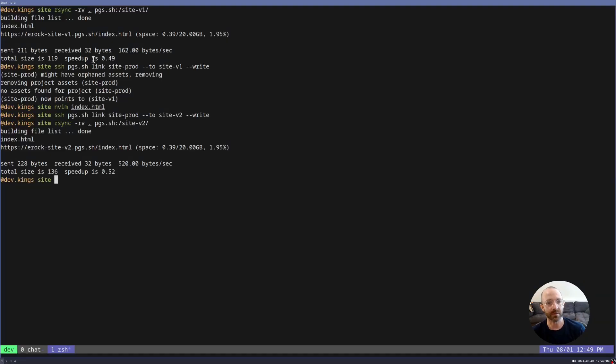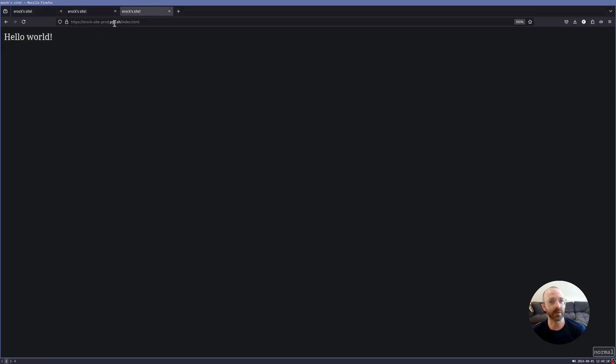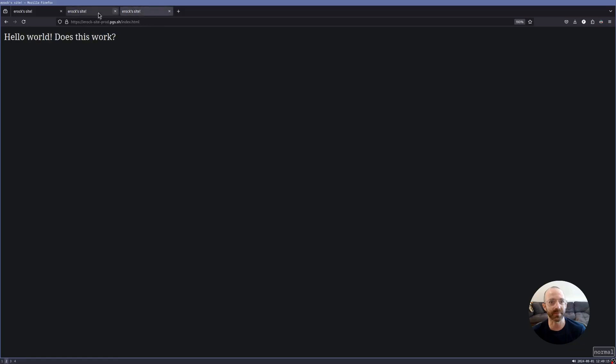So now, again, to instantaneously deploy site prod, we would just link to site v2. So now if we go into site prod, which is this one, it's linking to site v2. And that's it.